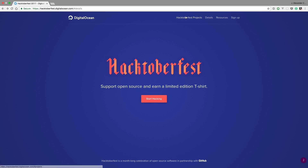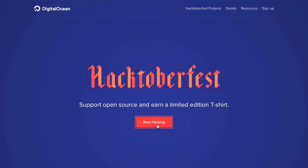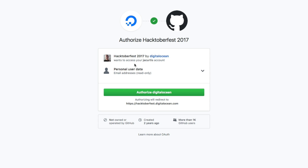It doesn't cost anything to sign up — not a penny. To sign up, go to hacktoberfest.digitalocean.com — I'll have a link in the description. You can read the details there, and when you're ready, click 'Start Hacking.' You'll sign in with GitHub, and once you're logged in, you're ready to go. That's it — that's how easy it is to sign up.